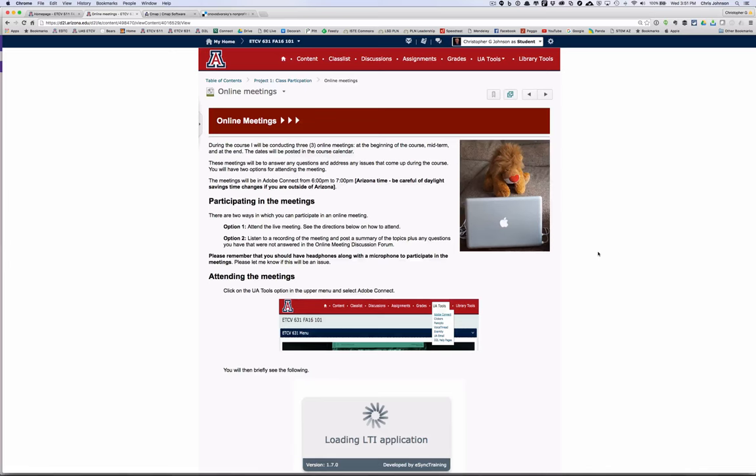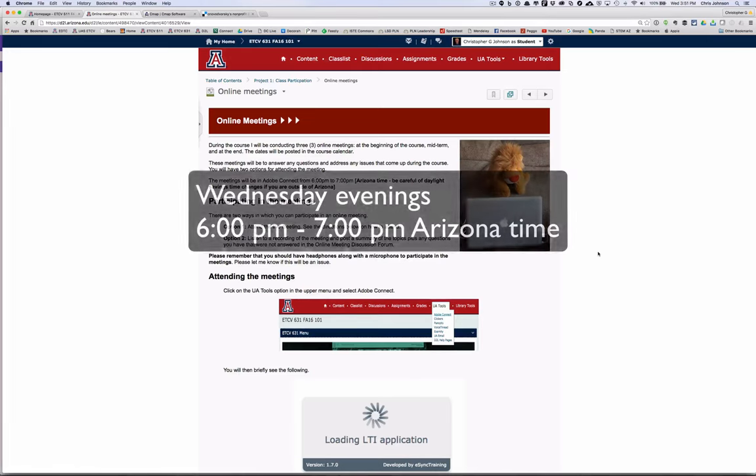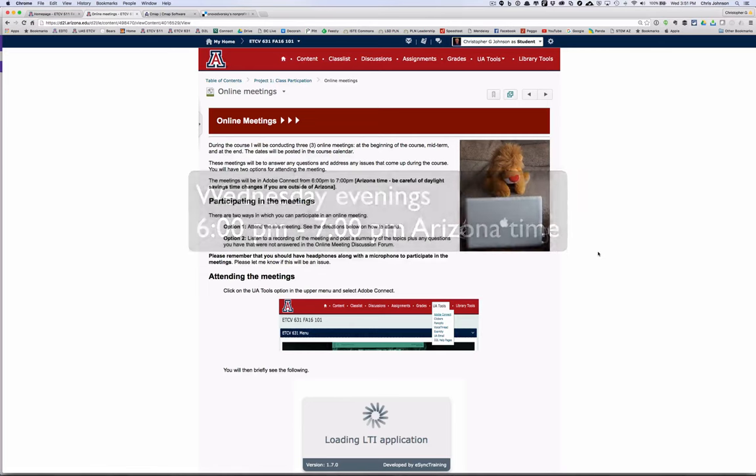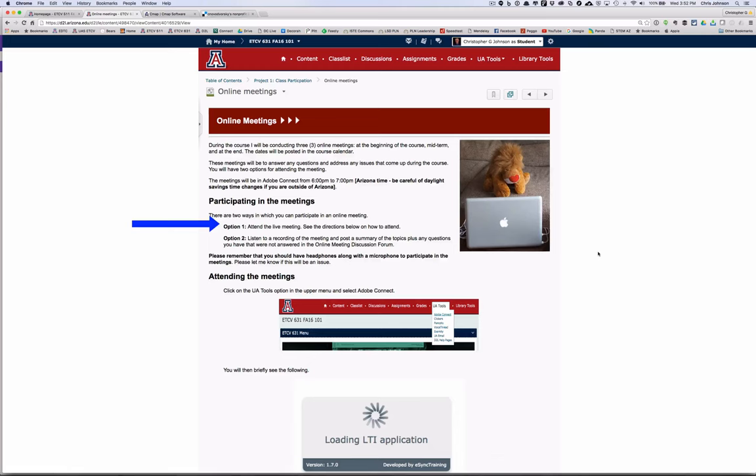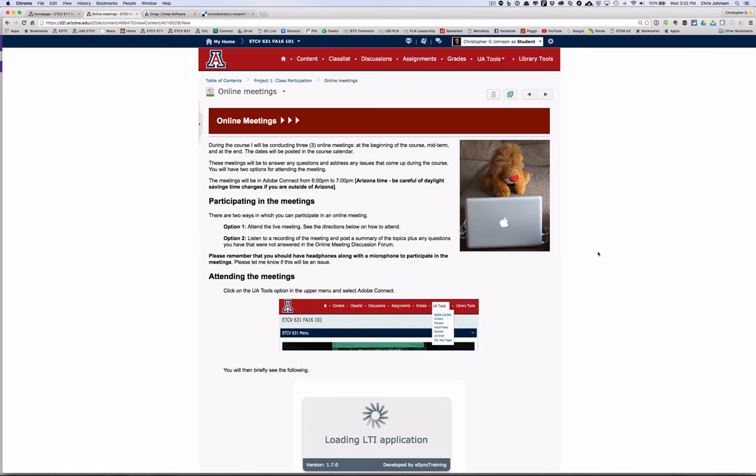The third component of the class participation project are the online meetings. As I mentioned, they'll be held at the beginning, middle, and end of the class. They'll be on Wednesday evenings from 6 to 7 p.m., and I'll be sending out announcements to that effect. You have two options for attending the meeting. The preferred option is that you attend the meeting live. This is the best way for you to get your questions answered and also to make connections with your colleagues. However, I know that some of you will not be able to meet the date or time. You can use option two, which is to listen to the recording of the meeting and post a summary of the topic plus any questions that you have.